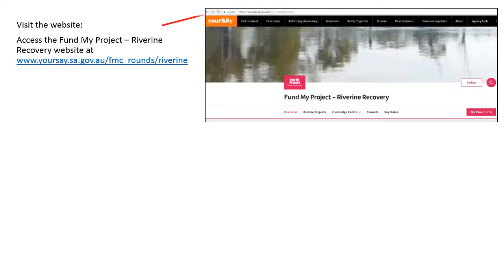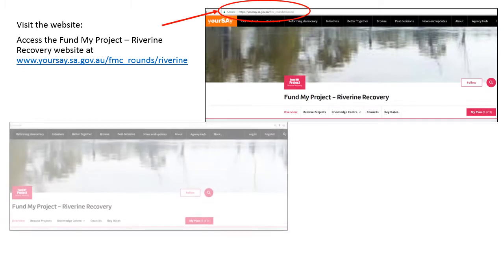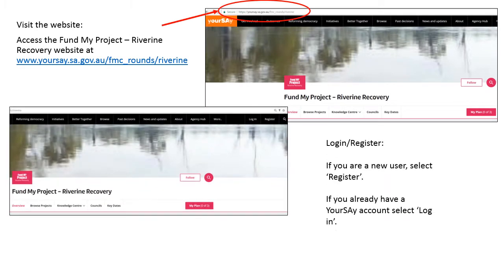Next, you'll need to create a new account. To do this, select Register in the top right hand corner of the screen. Or, if you already have a YourSay account, select Login.